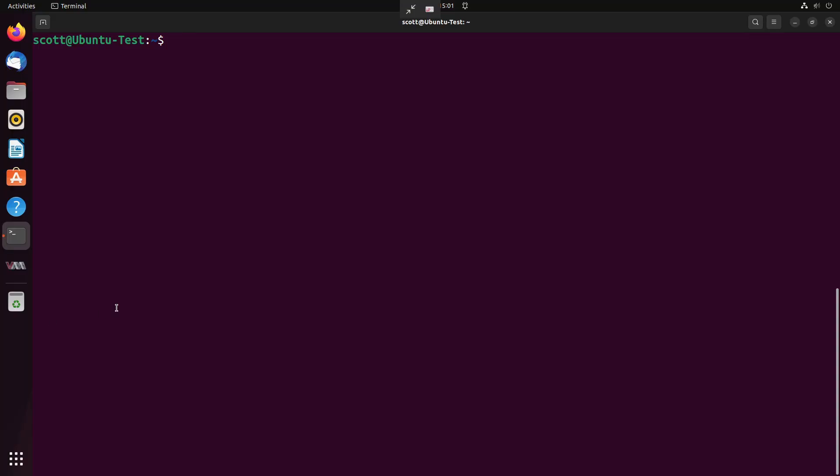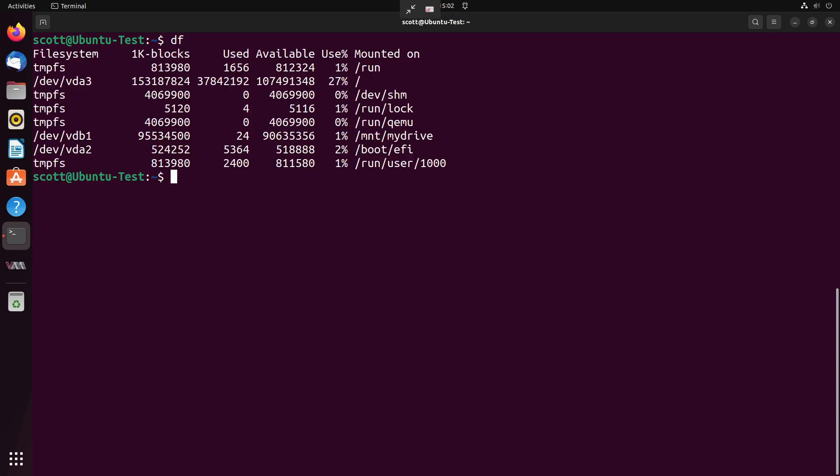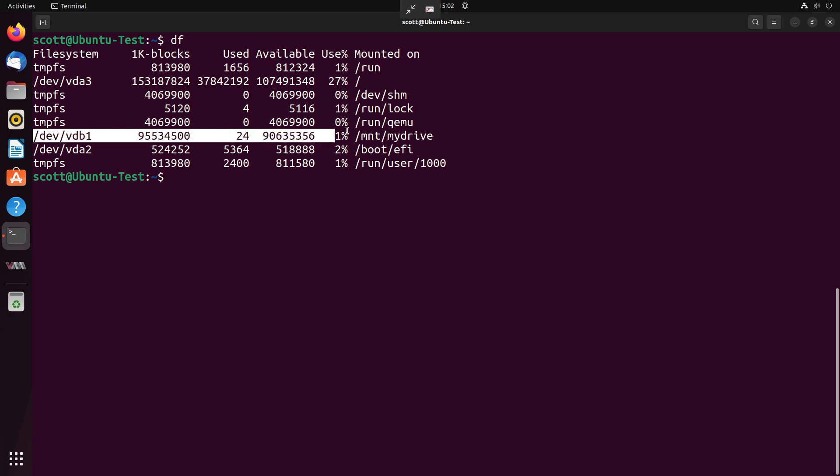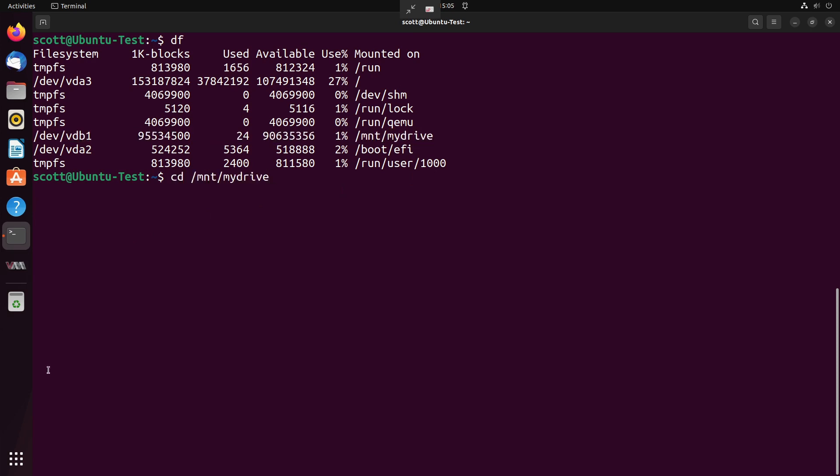Now that the system's been rebooted, we can execute a df command. And you'll notice that device VDB1 is now mounted. It's a 95 gigabyte disk after the overhead. And it is mounted in /mnt/mydrive. So our addition to the file systems table worked to automatically mount the drive at boot time.